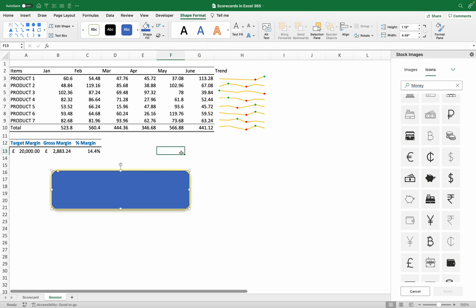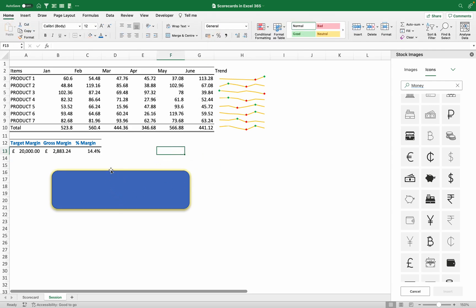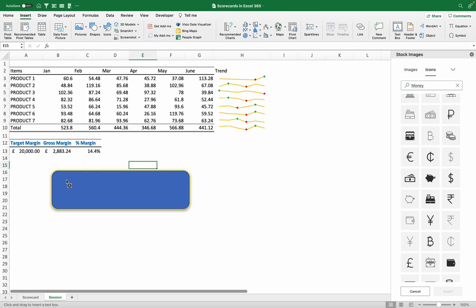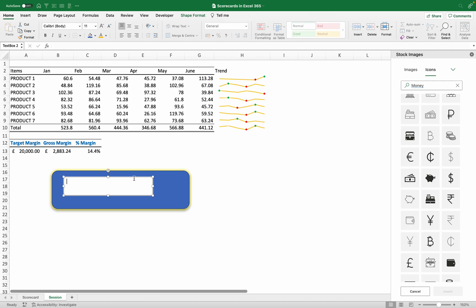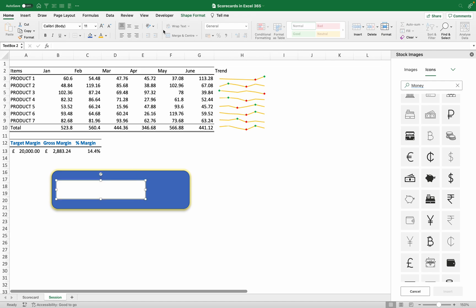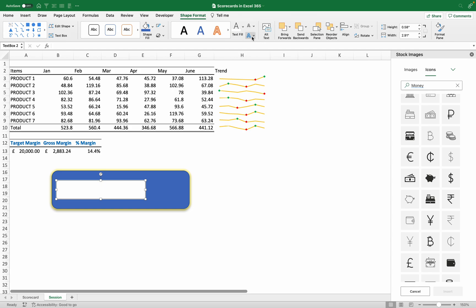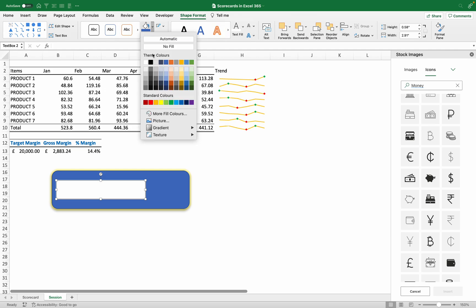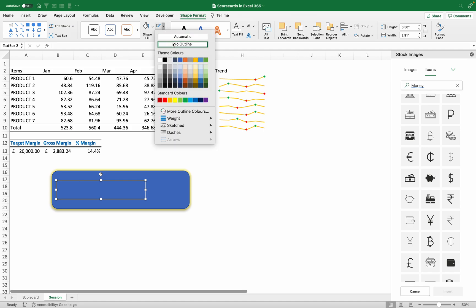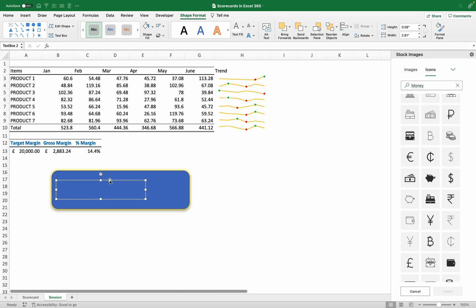The next thing is to insert text boxes, which will help me display the data. Go to Insert and pick Text Box, then draw it on the shape. When you check it, it has a fill and an outline — I need both to be transparent. On Shape Format, go to Shape Fill and set it to No Fill, then go to Outline and set it to No Outline.